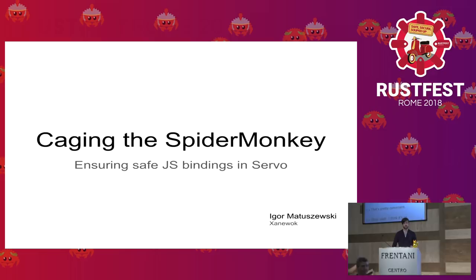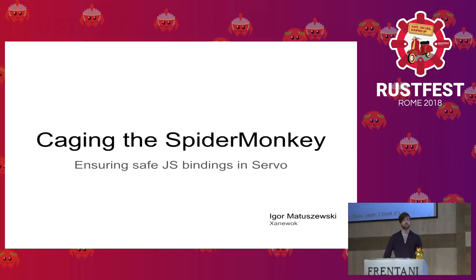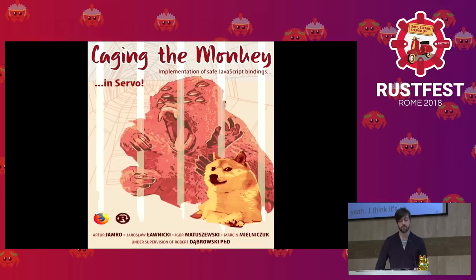However, today I'd like to talk about something different, which is integration, Servo SpiderMonkey integration, that I did as part of my bachelor thesis group project.